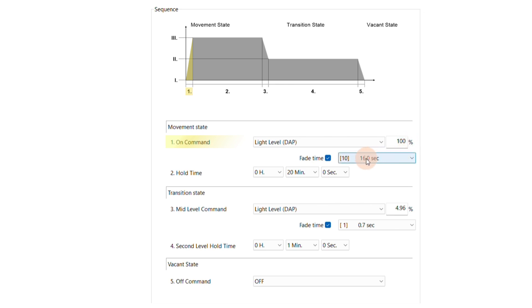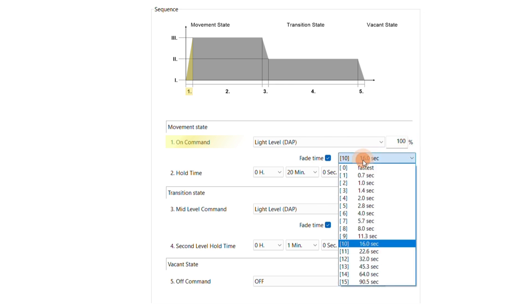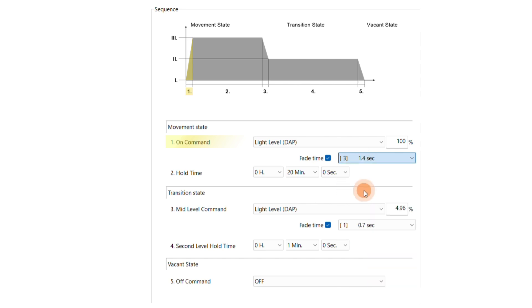Additionally, we will add a fade time of 1.4 seconds to this command. This ensures that the room's illumination does not increase abruptly. With the hold time, we can define how long this light level will be kept. Let's set it to 10 minutes.